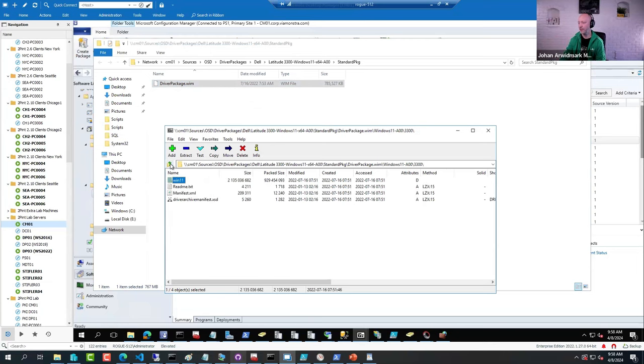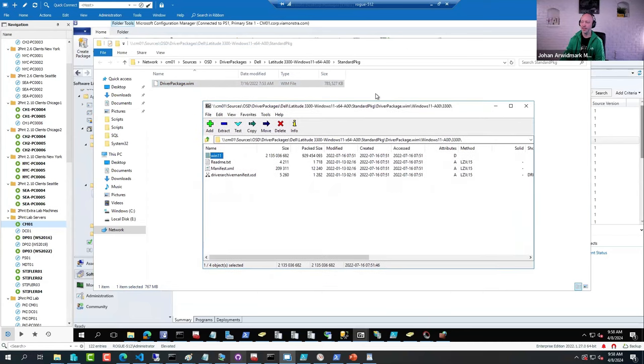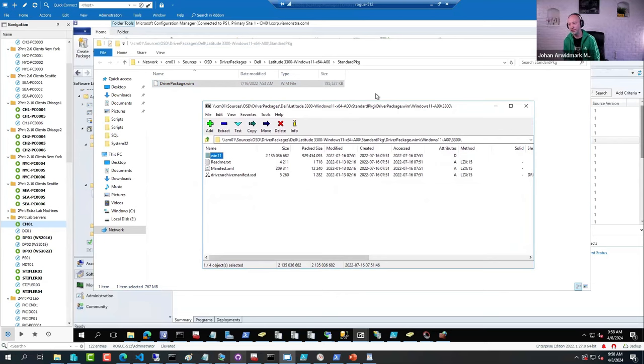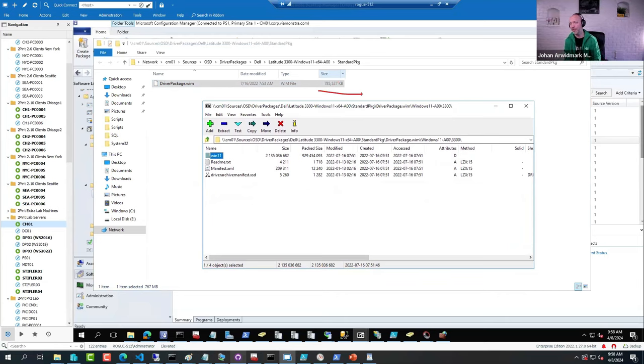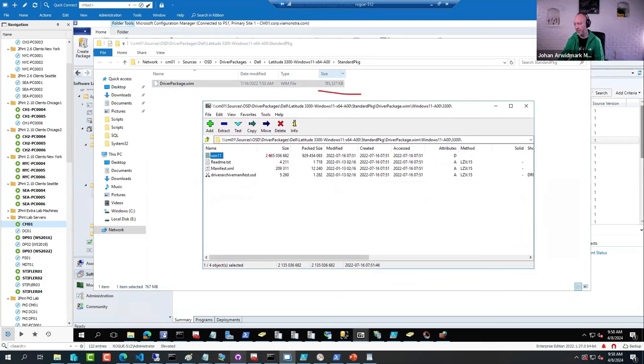But look at the size here. Which one do you think is faster to download? A compressed WIM file that is 700 some megs, or a thousand small files that is over two gigs in size? Obviously the first one.